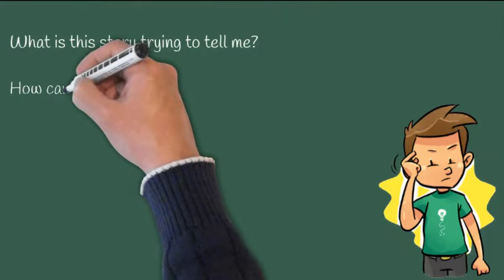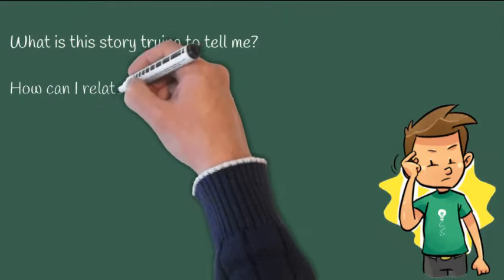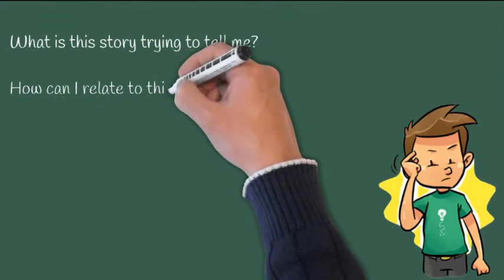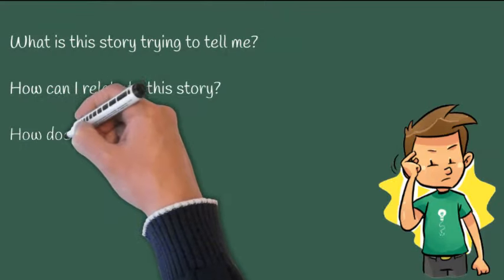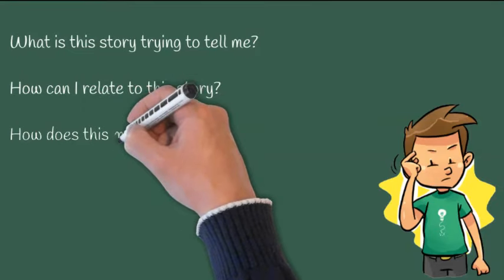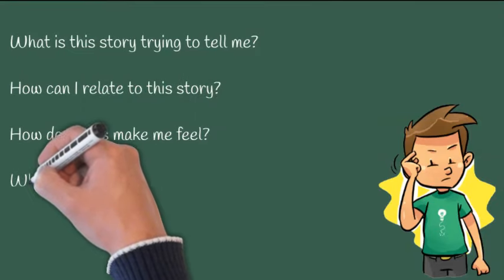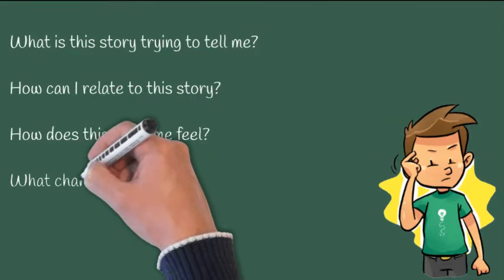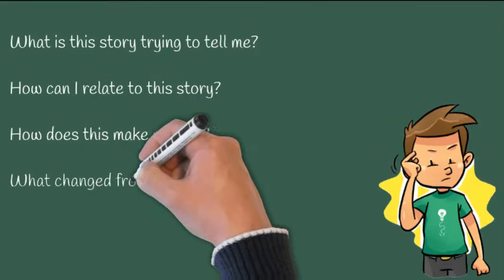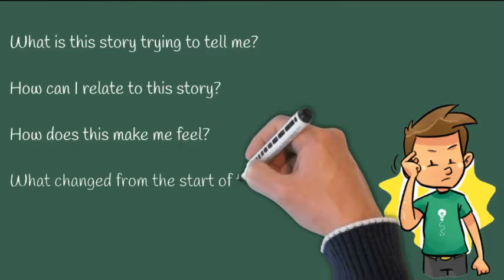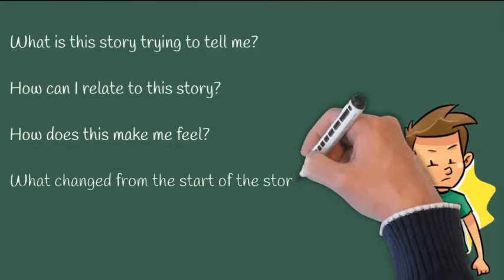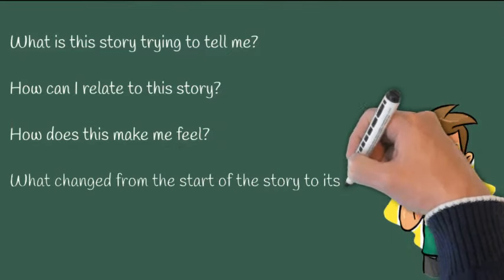Some of these questions, though not all of them, might be: What is this story trying to tell me? How can I relate to this story? How does this make me feel? And what changed from the start of the story to its end?